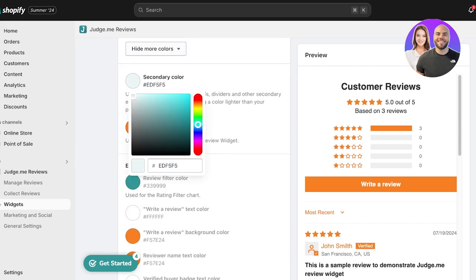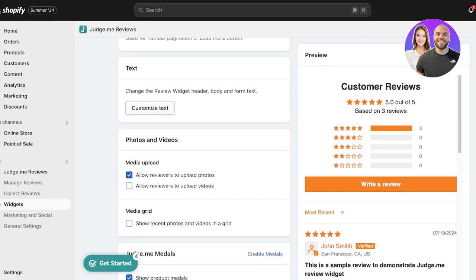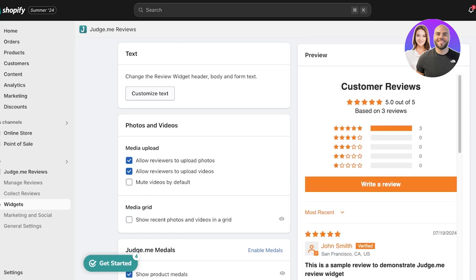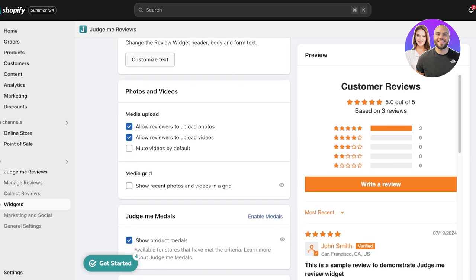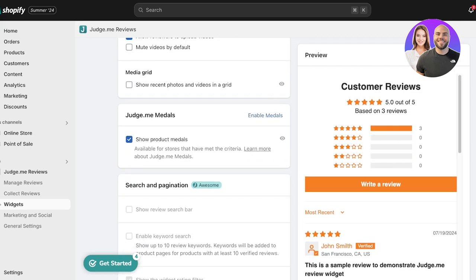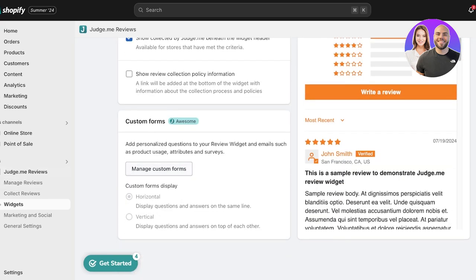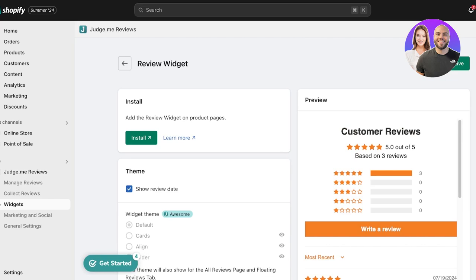You can also customize your star color and secondary color — I want to use a pale blue. From here you can allow reviewers to upload photos and videos; I'll allow videos as well. Once you do that, you can choose to display a media grid. Once all your details are completed, go ahead and click on Save on the top right.